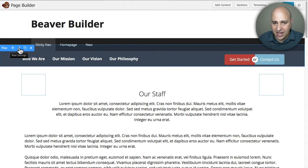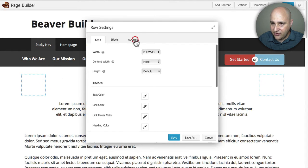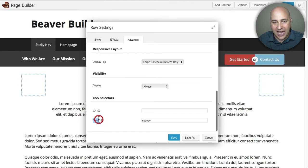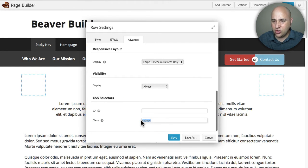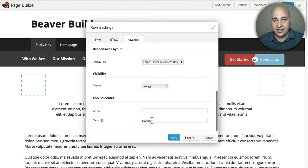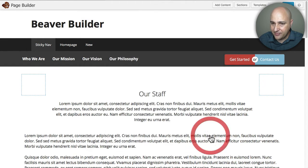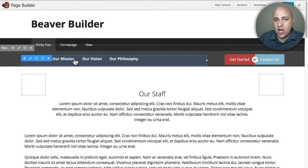All I did was create a new row. Let me show you the row settings — I'll click Row Settings, then Advanced, and scroll down. That's where I put the class that corresponds to the sticky plugin: 'sub-nav'. You don't put the period here — just the class name — and that tells the plugin that this row is what needs to stick. It's really as simple as that.